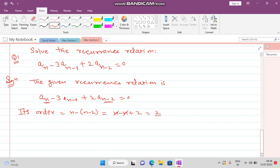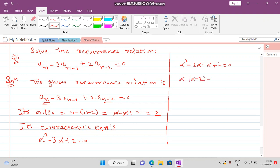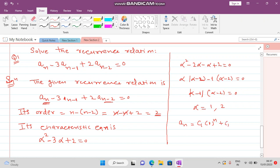Since the order is 2, we write the characteristic equation: alpha^2 - 3*alpha + 2 = 0. Factorizing: alpha^2 - 2*alpha - alpha + 2 = 0, giving alpha*(alpha - 2) - 1*(alpha - 2) = 0, so (alpha - 1)*(alpha - 2) = 0. The roots are alpha = 1 and alpha = 2, which are distinct. Therefore the solution is: a_n = d1*(1)^n + d2*(2)^n.